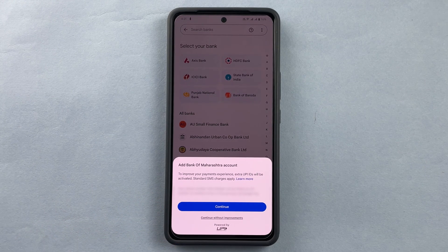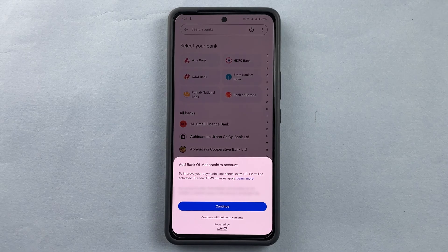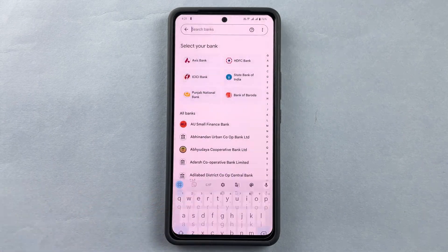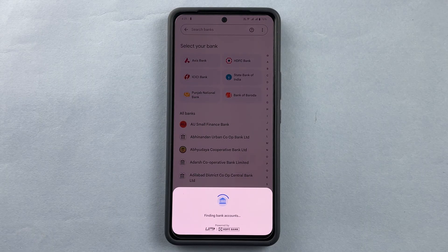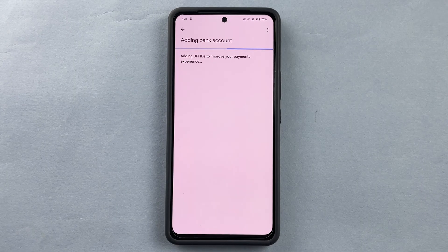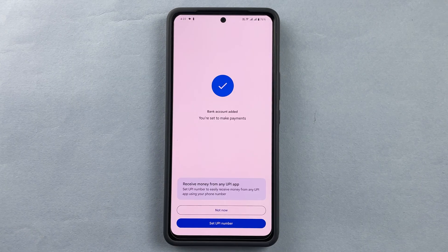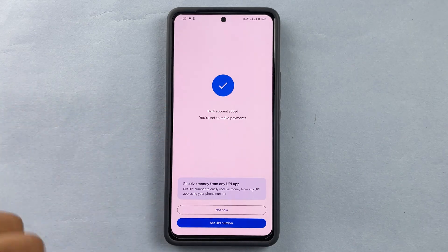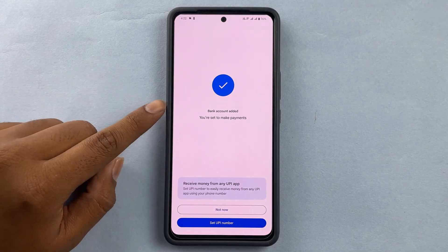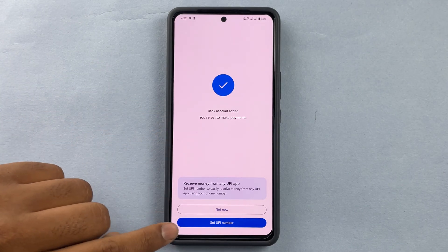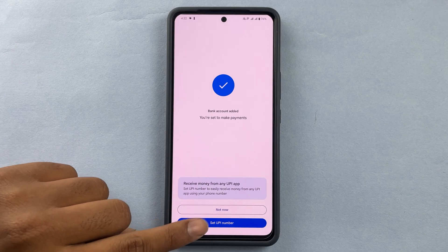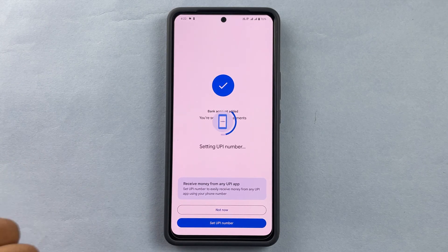This is my phone number. Your phone number will be linked as a UPI number to receive money in this account via Google Pay. Now I'll press continue. It will say 'finding bank accounts.' Basically, this number is already linked with my bank account, so it has automatically found the bank.